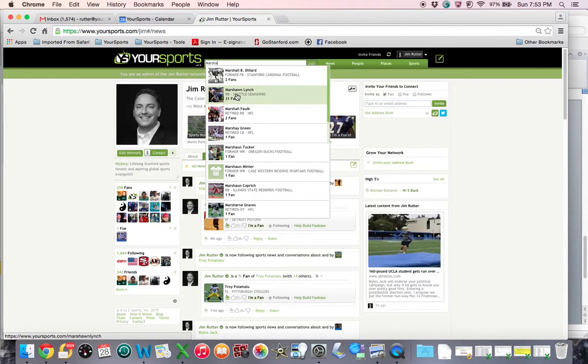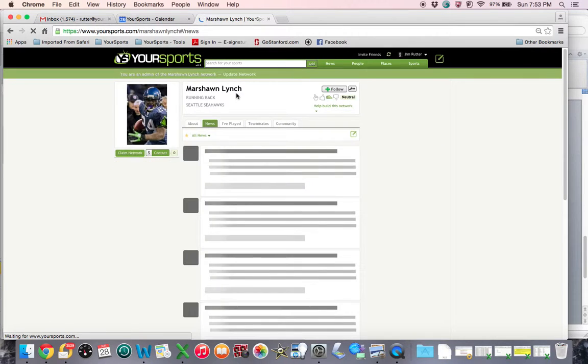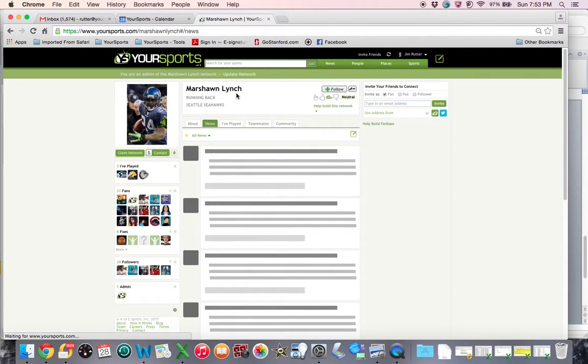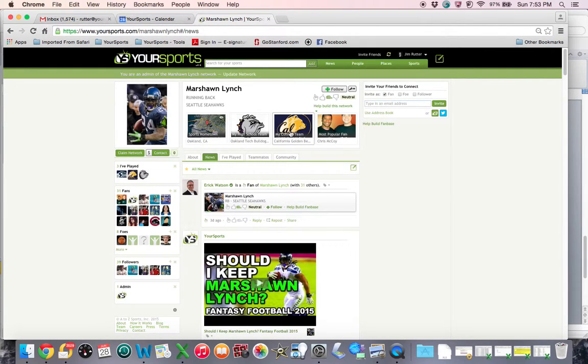There he appears right under Marshall Dillard. I'm going to click on Marshawn Lynch and it's going to take me to his profile. I'm going to immediately see that he played for the Oakland Tech Bulldogs and then later at Cal before going off to the Seahawks.